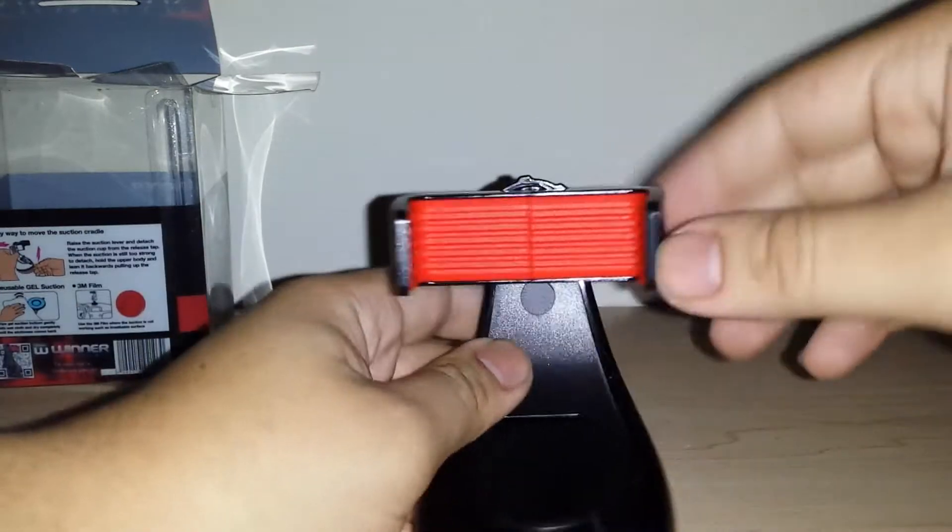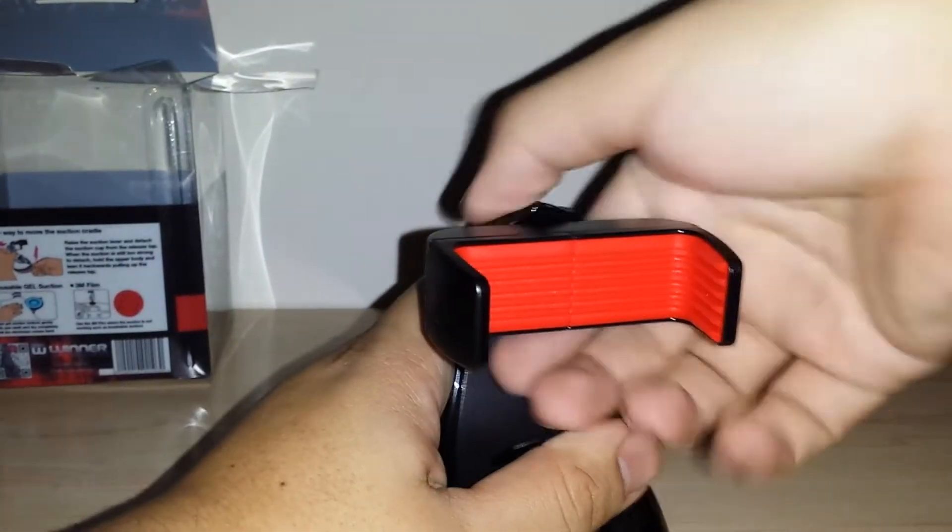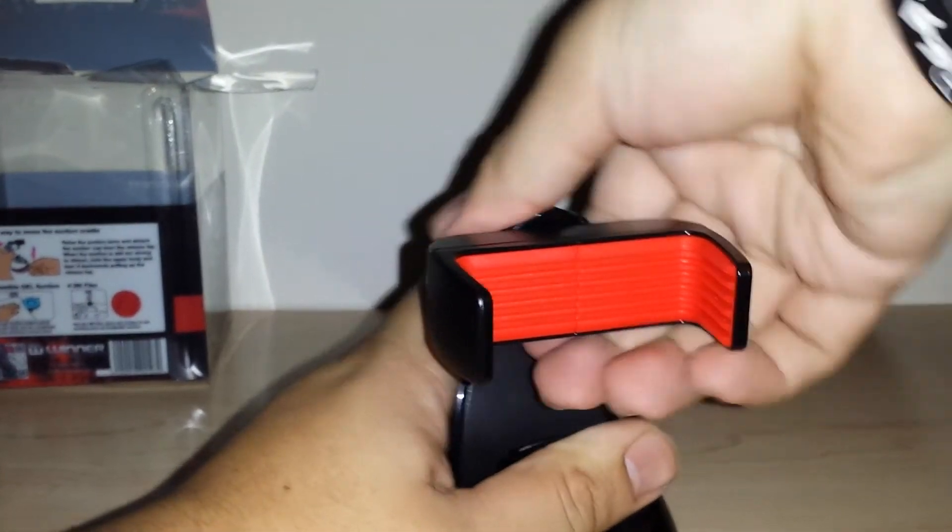And then it has a little adjustable swivel here. If we go ahead and turn this like so, it has like a full tilting motion so it'll move all the way around. Let me go ahead and open this.